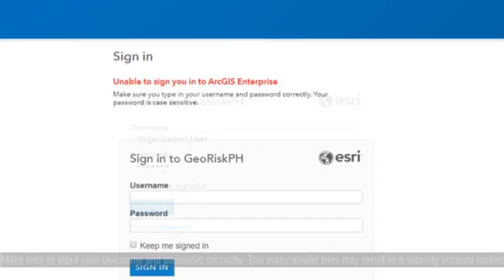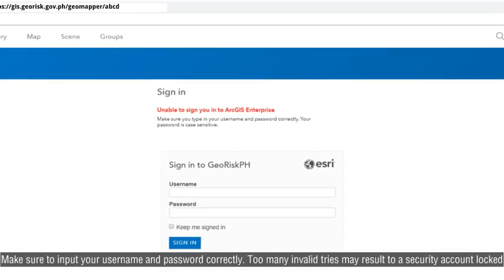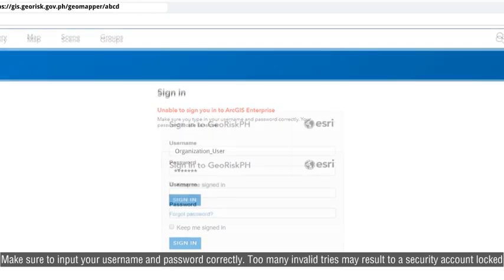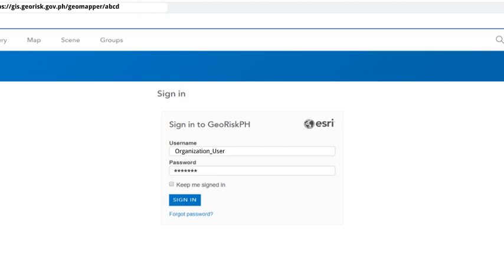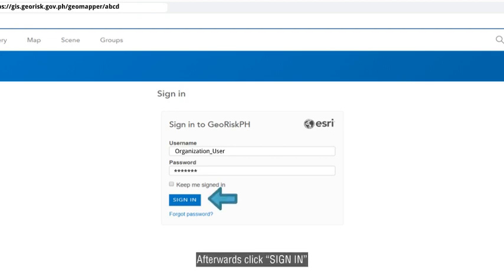Make sure to input your username and password correctly. Too many invalid tries may result in a security account lockout. Afterwards, click Sign In.